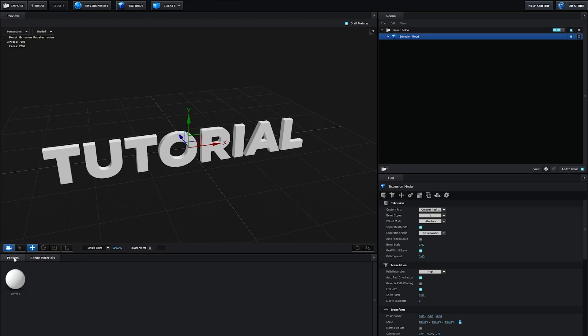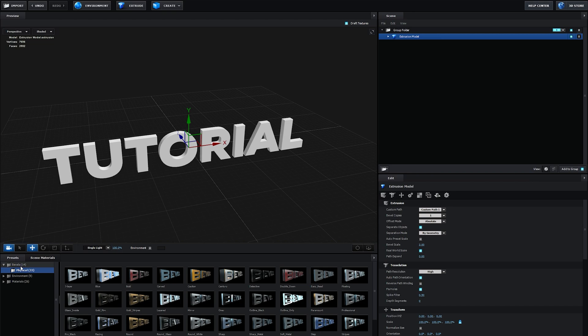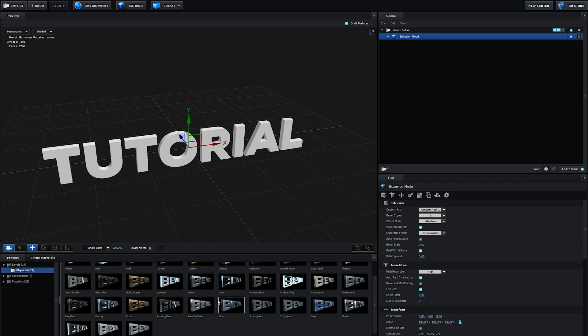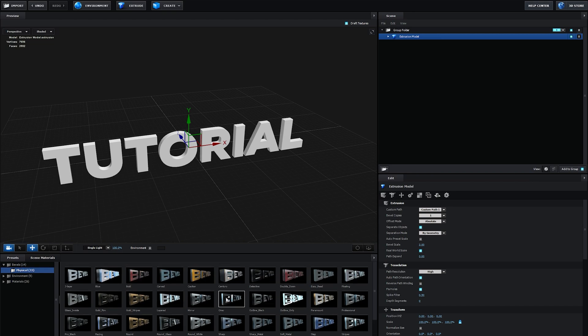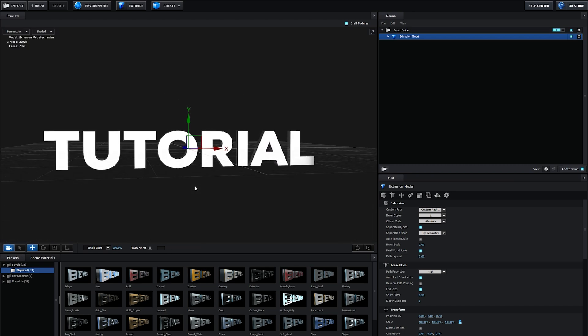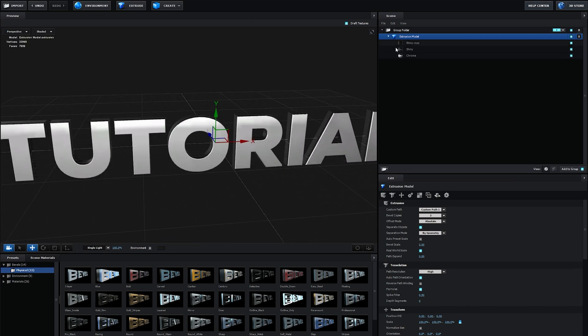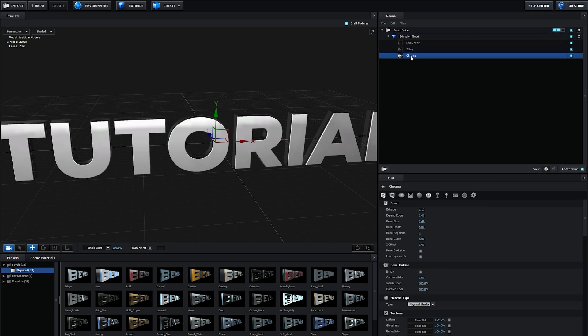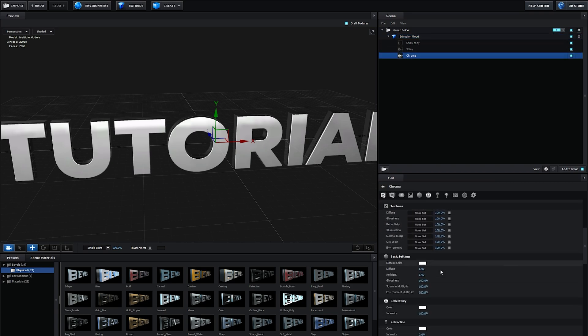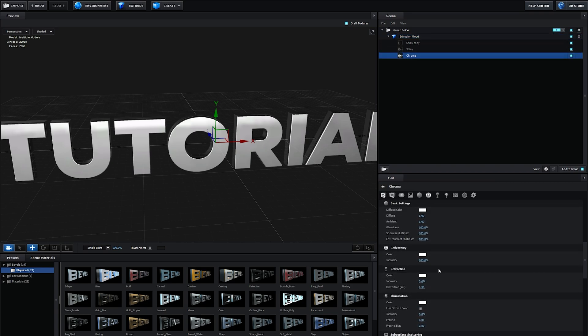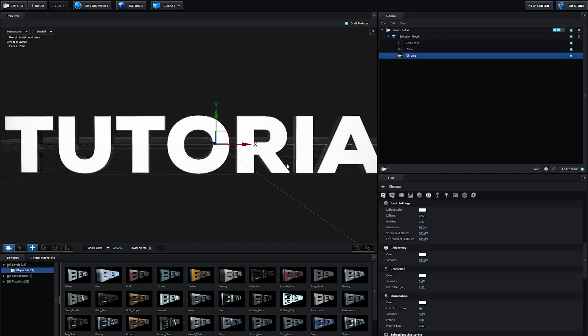Now once you go into your presets, under bevels you should have physical which is a bunch of presets you can use. Let me choose one that I like. I believe it is mirror. Yeah we'll go with this one. Let me just go into the chrome material here and make sure the glossiness is set to 80. I don't want it too glossy.